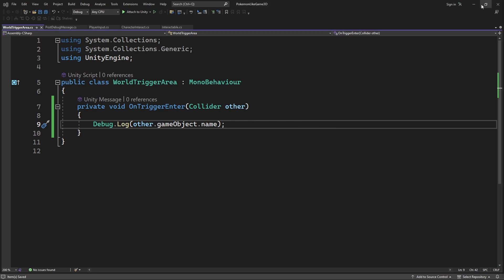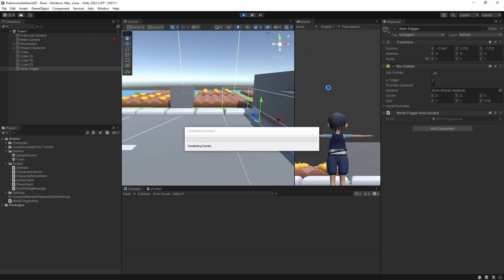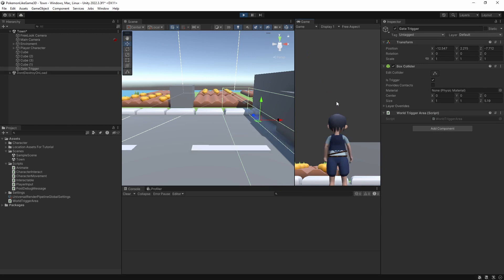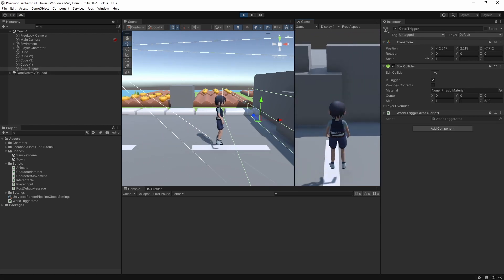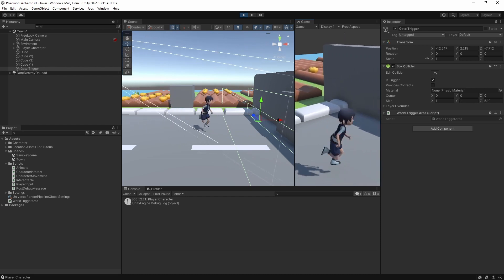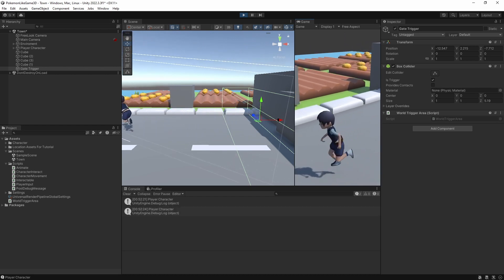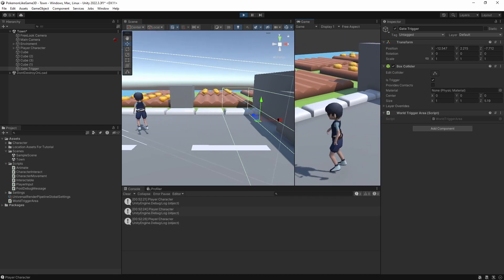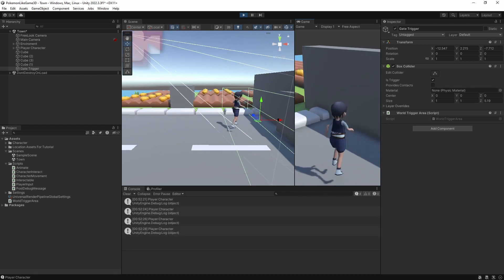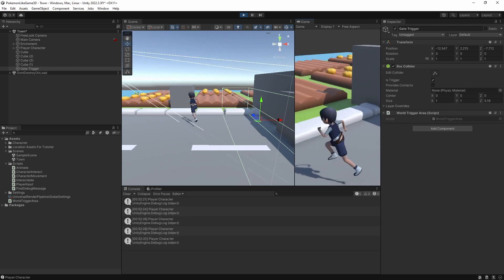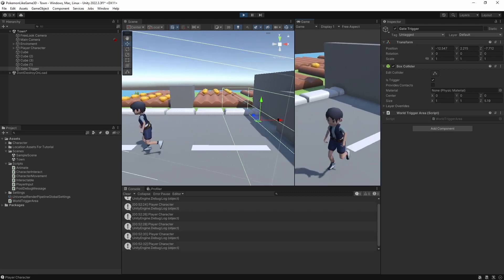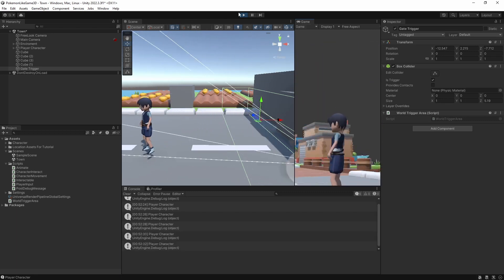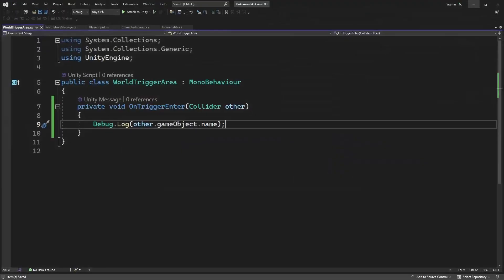Now you will see every time when I enter the trigger, I will get a message with the name of the character object. Good. So right now any object entering the trigger will be triggering this message. We want to limit it to be only activated by player character.